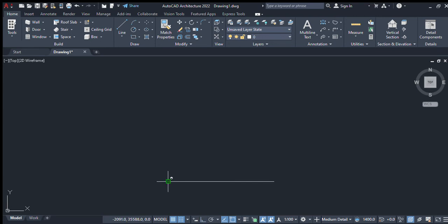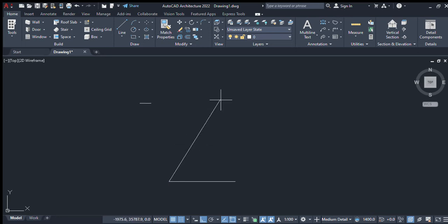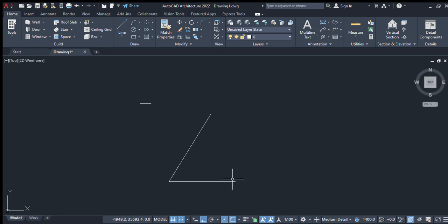I enter an angle of 60 degrees and press enter, extend it to an appropriate length, and press enter.